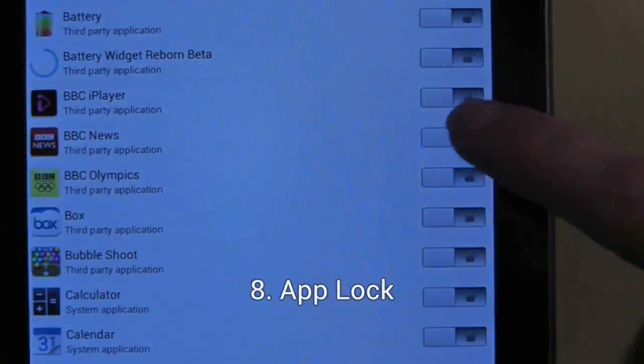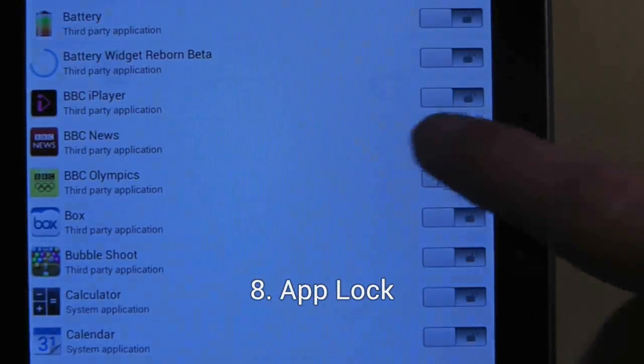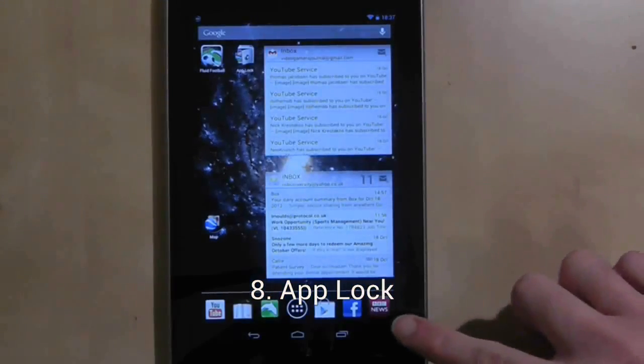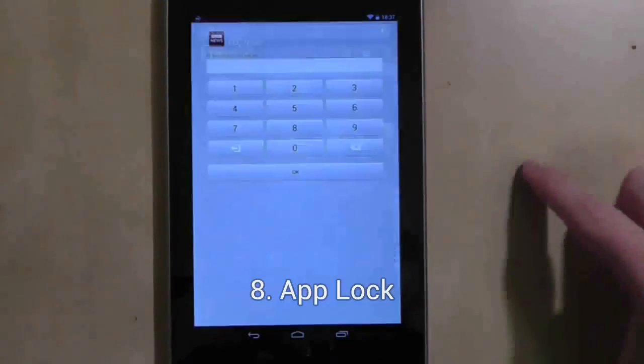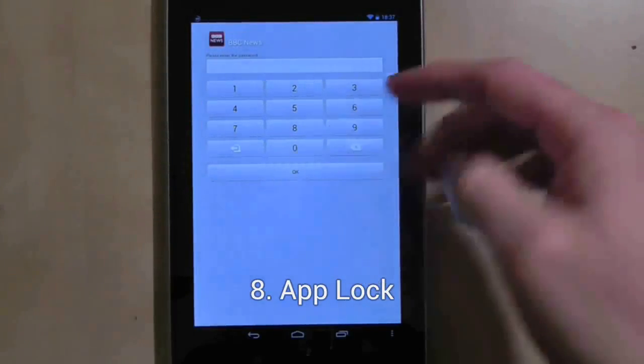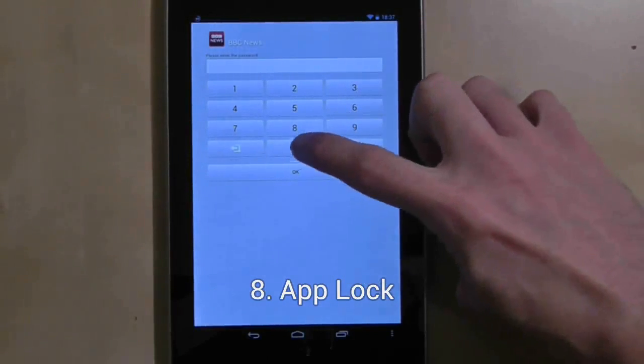App Lock will protect applications by locking them behind a password or pattern lock. Each time you launch a locked app, you will be asked to put in a password.